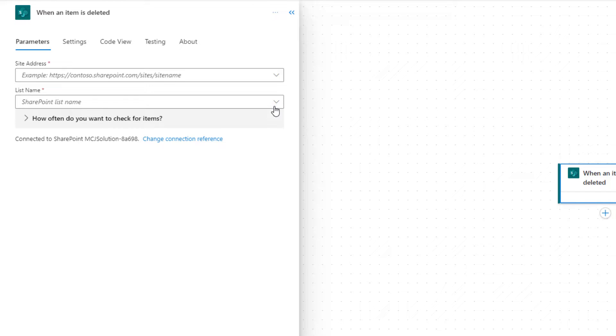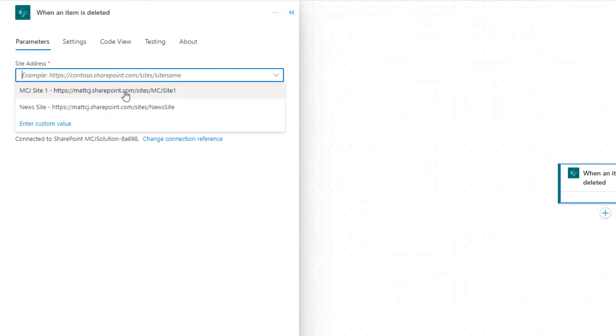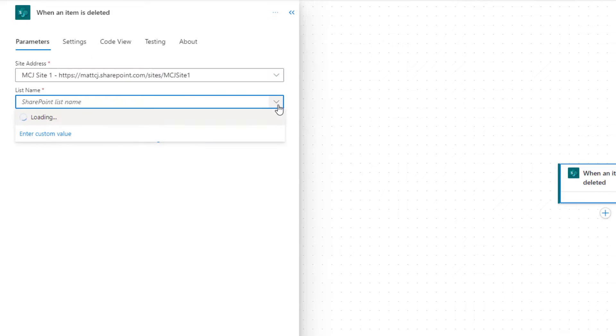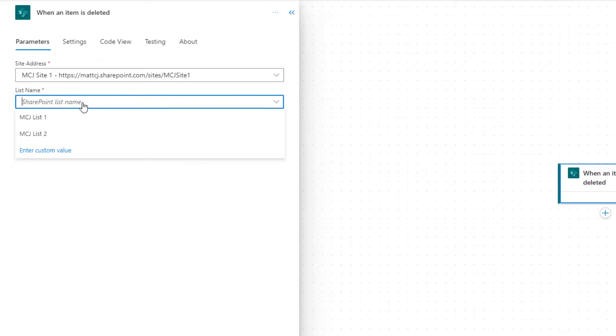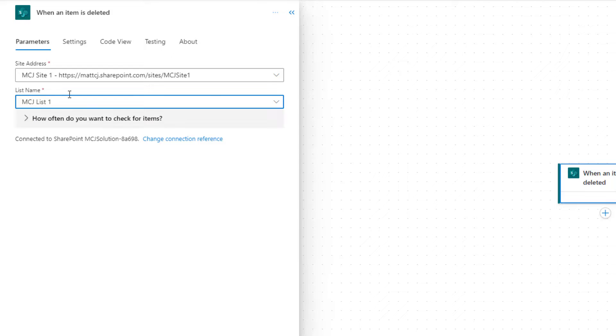Now what we need for this one is we need the site address and the list name. So we choose our MCJ site one, and then we get a filtered list of lists from that site and we choose MCJ list one. You can use environment variables rather than hardcoding these values in, but for this scenario we're just going to hardcode them in.